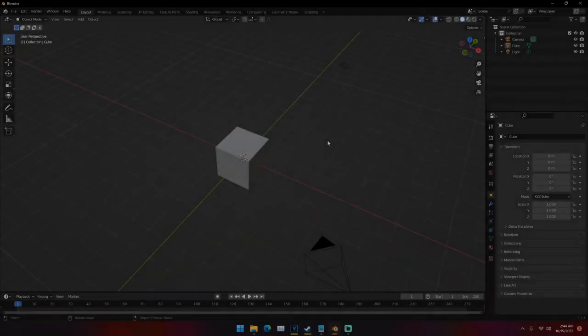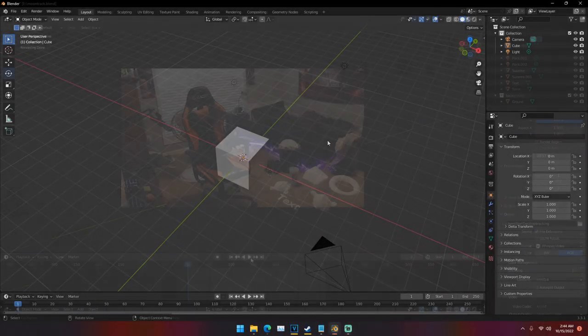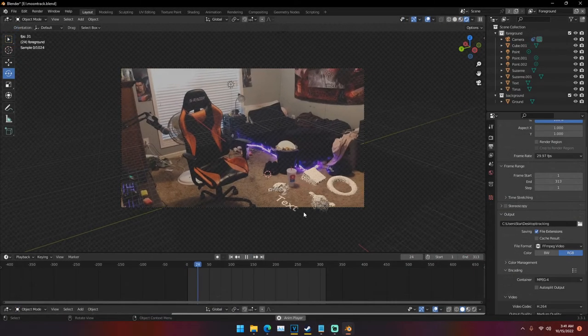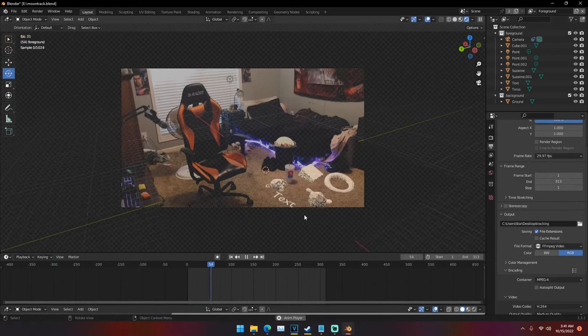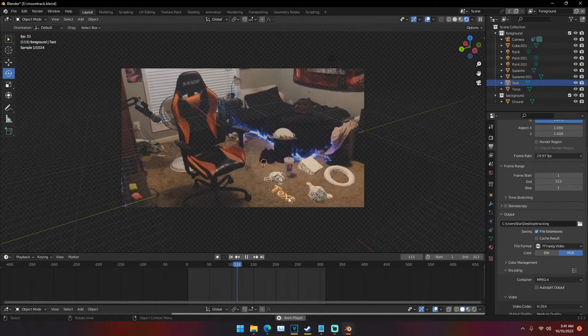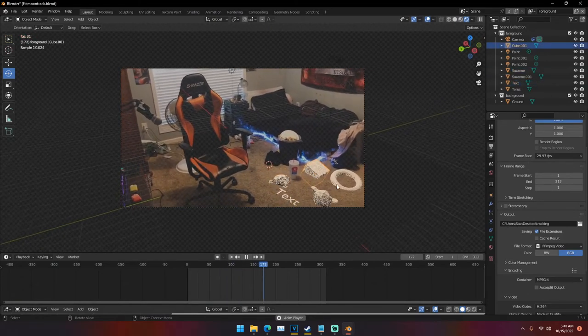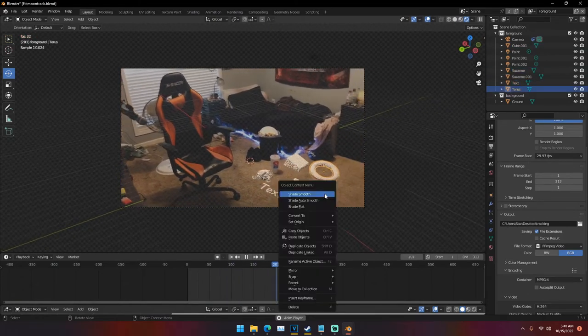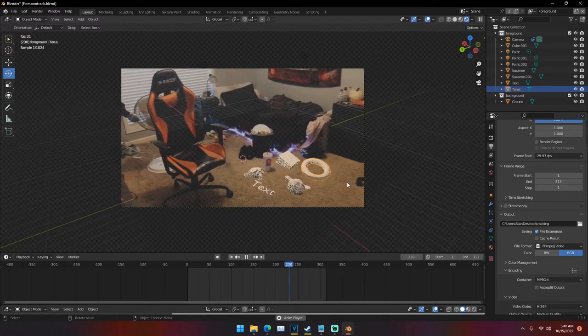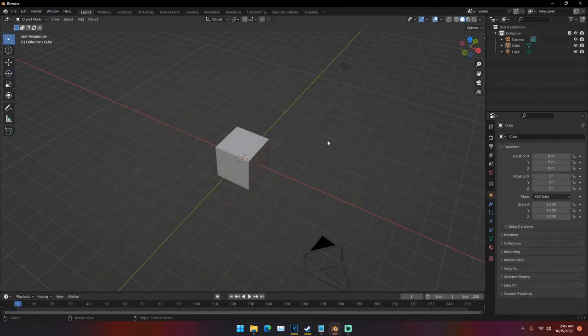Hello everyone, my name is Michael from Polygon Island and today I'm doing a motion tracking tutorial. This is the first motion tracking tutorial that I've done on this channel, so if you guys want me to go in a little bit more depth in another video, let me know in the comments below. But anyways, let's go right into it.